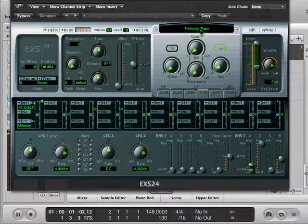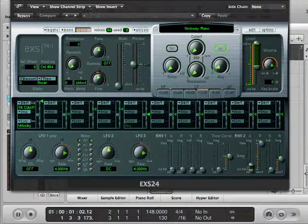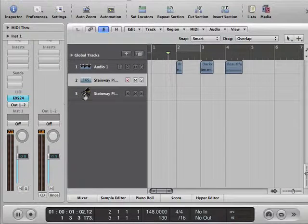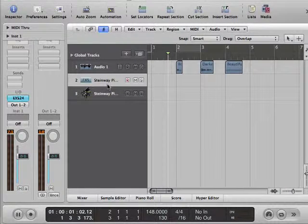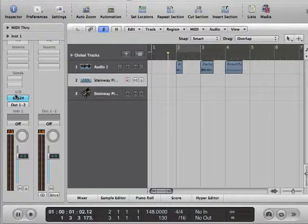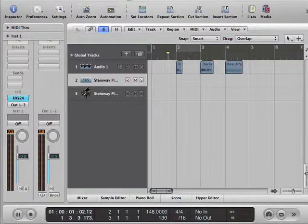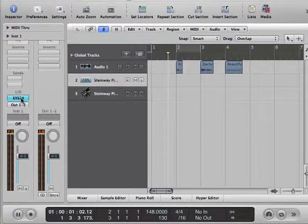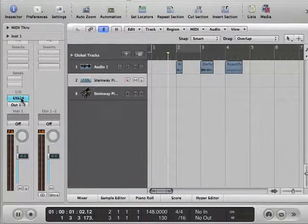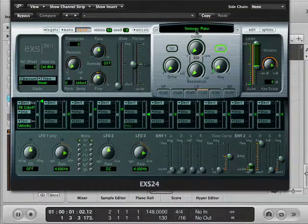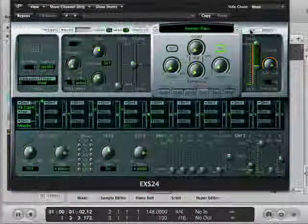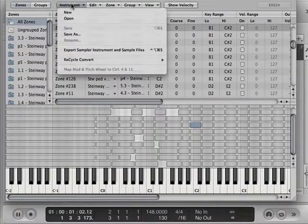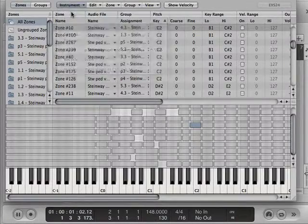So we can create our own instrument, just like the piano was created. What I'm going to do is click on the EXS24, and let's go to New Instrument.